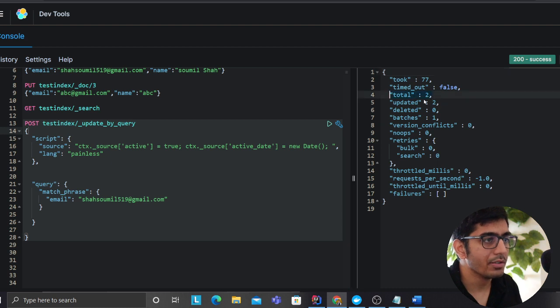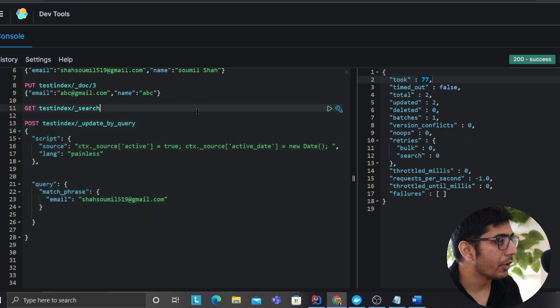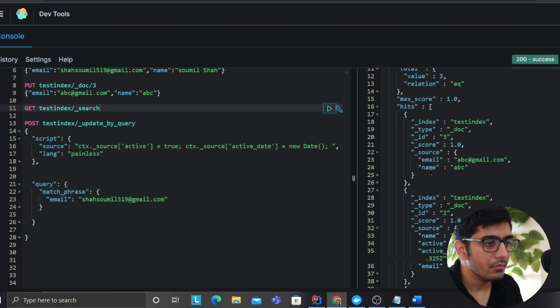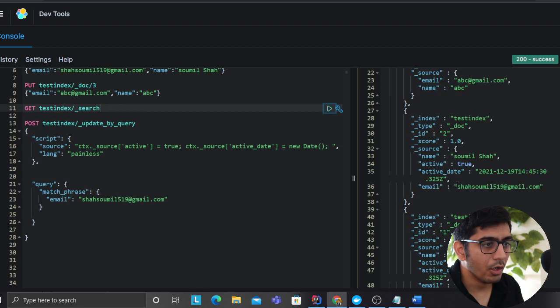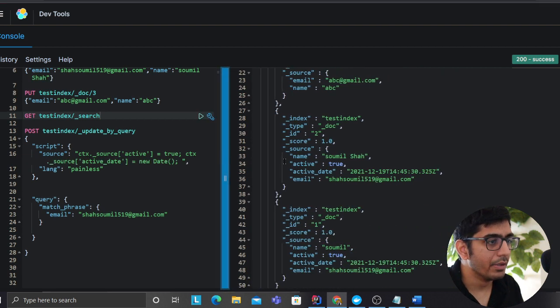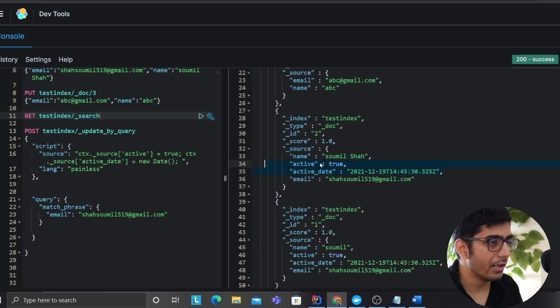So where, okay, over here where my email address was there, right? So we added a date object and then we added a field called mapping as true.